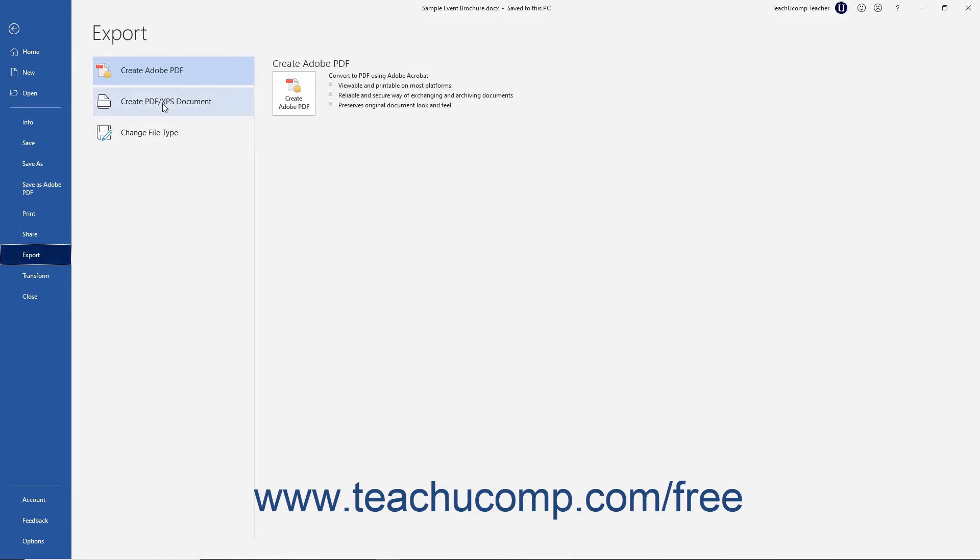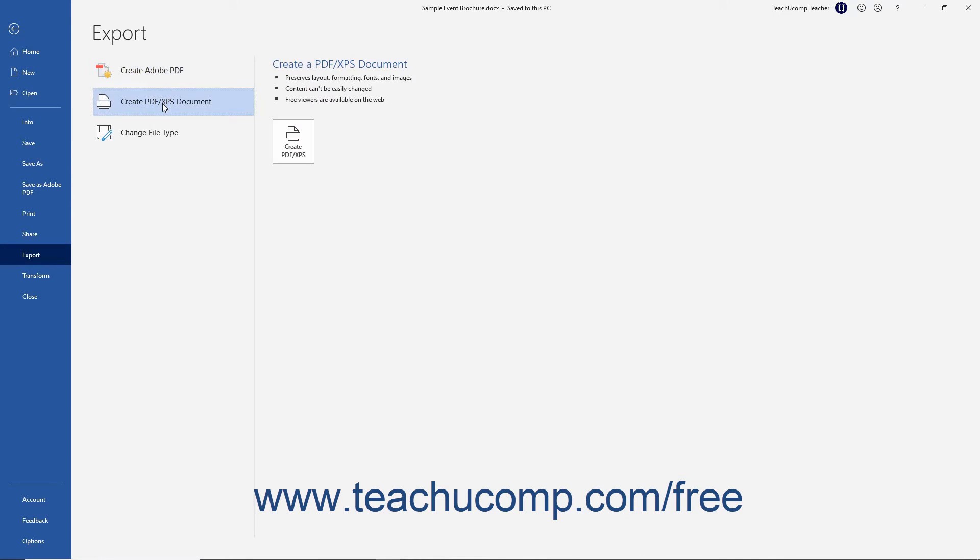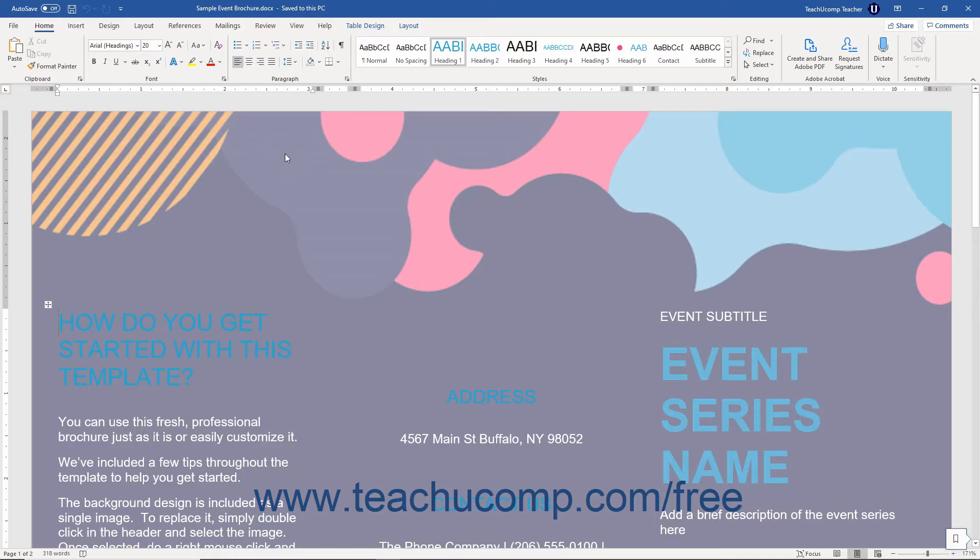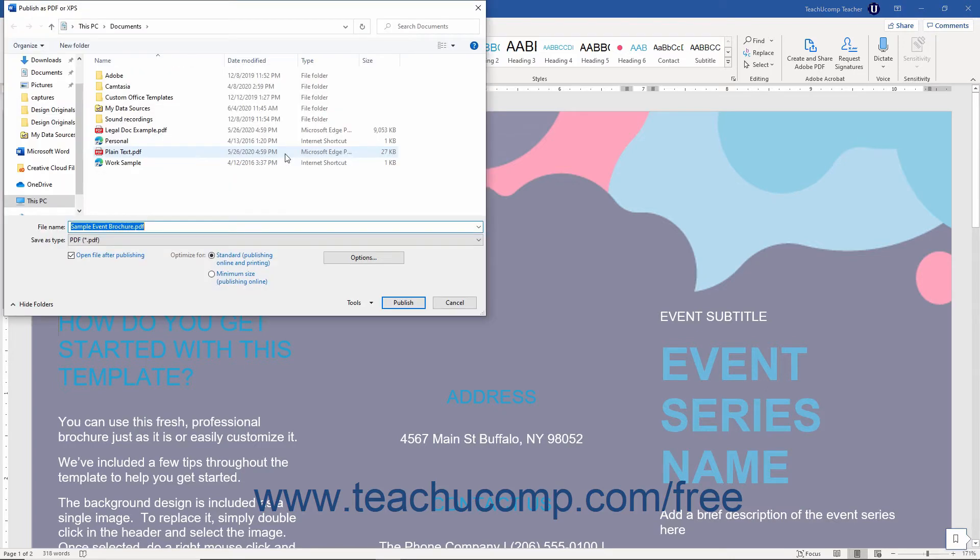Then click the Create PDF/XPS document option to the right. Then click the Create PDF/XPS button to the right of that, to open the Publish as PDF or XPS dialog box.